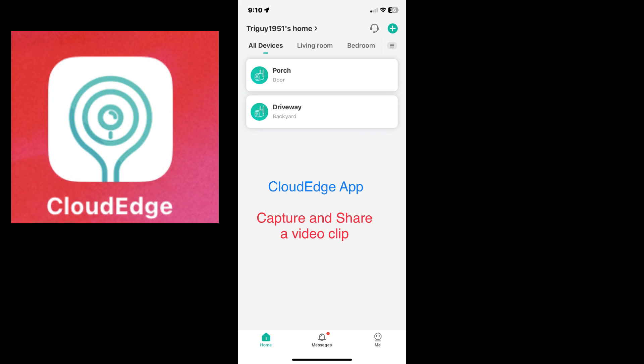This video will show us how to capture and share a video clip from the CloudEdge app that was recorded on the security camera. That's coming up next.